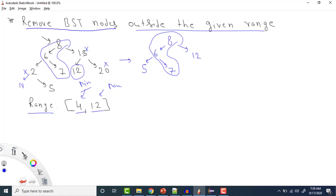Similarly, for the maximum range: if a node value like 15 is greater than the maximum, there's no point going to the right side, since right side values will also be greater. So we assign that node's left child in its place. For a node less than minimum, we return node's right child; for a node greater than maximum, we return node's left child.